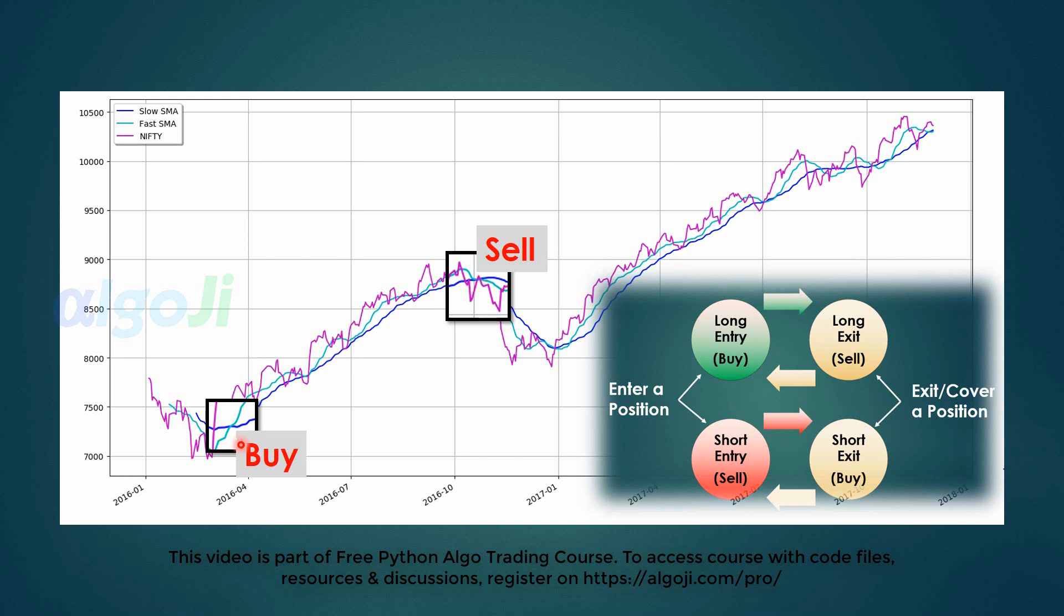From the moving average trading premise, we will buy when the fast moving average crosses above the slow moving average. We will sell when the fast moving average crosses below the slow moving average.